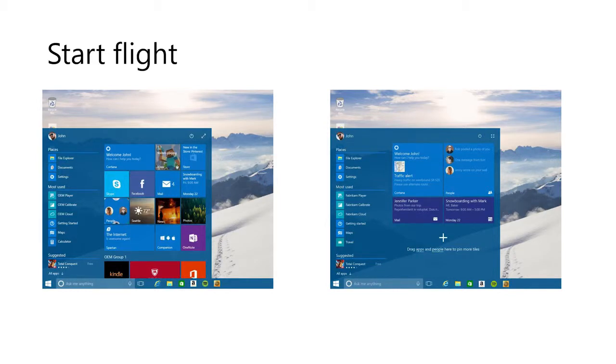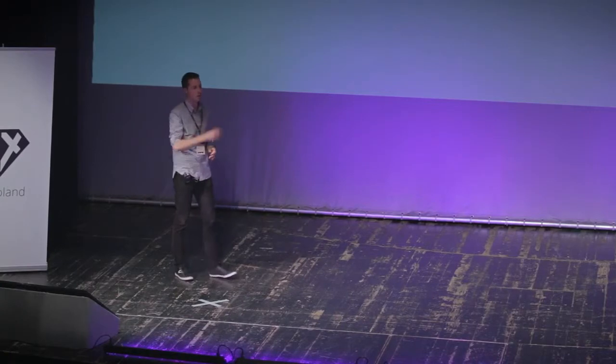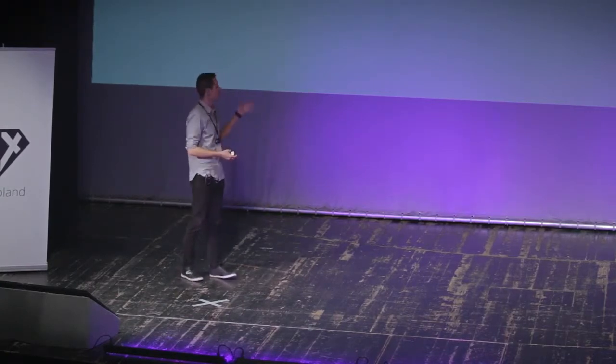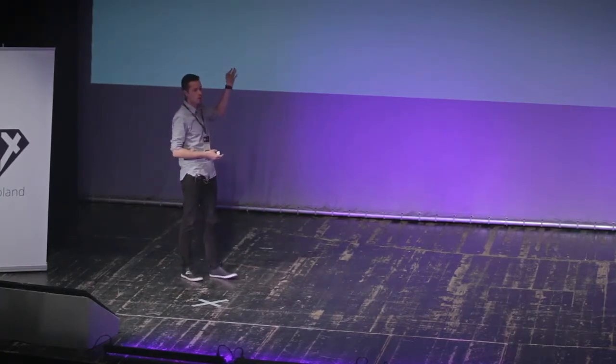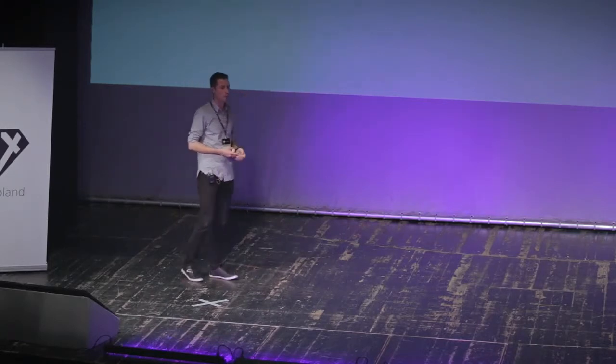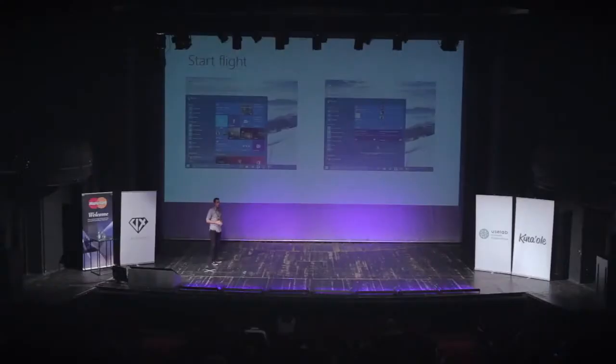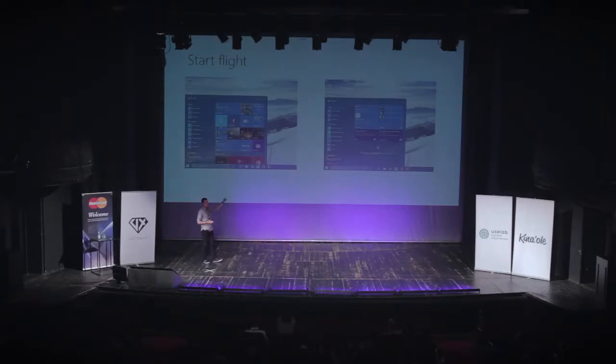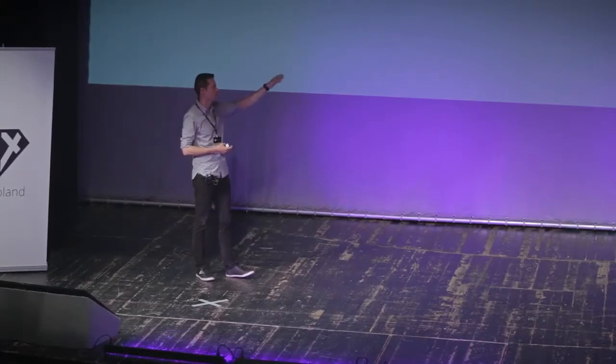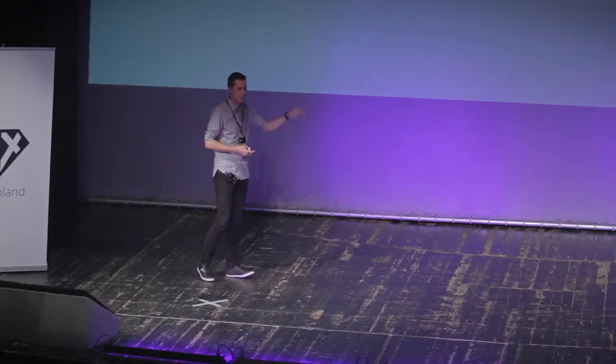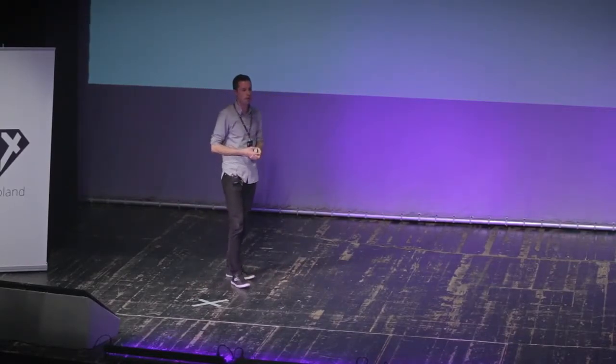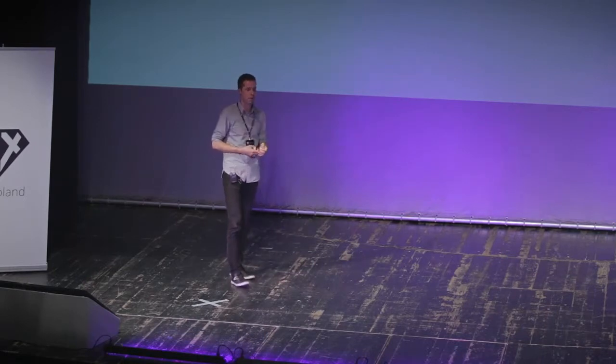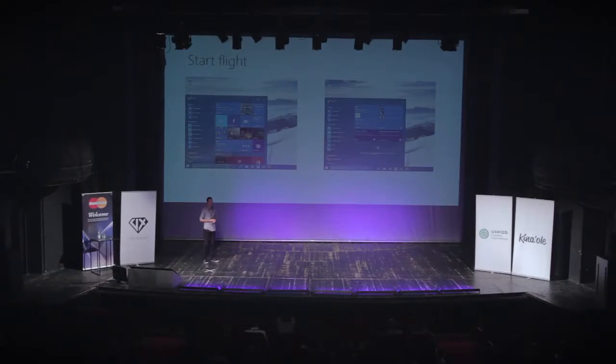This is an example. We've been playing with different ways in which users can customize their start menu. And the question is, is this one preferred or is this one more successful or the other one? With the flighting program, in a matter of a day, we can get feedback from 350,000 people. Half of the 350,000 people is going to be running this version of Windows. The other half is going to be running this version of Windows. And we get very useful information that helps us move design forward and iterate on design.